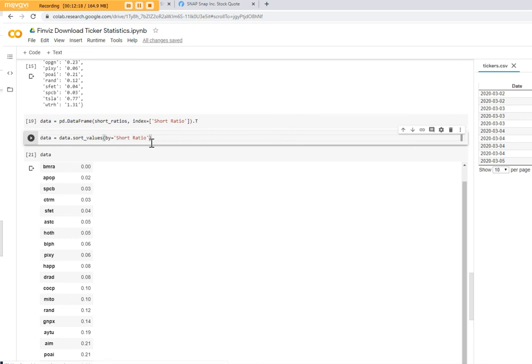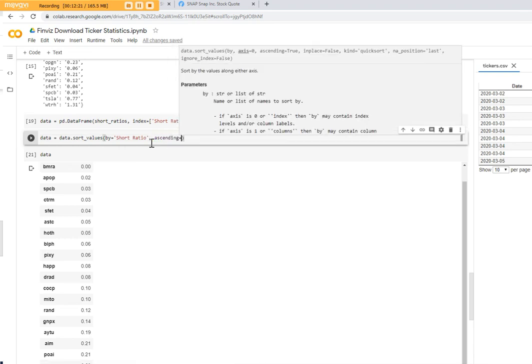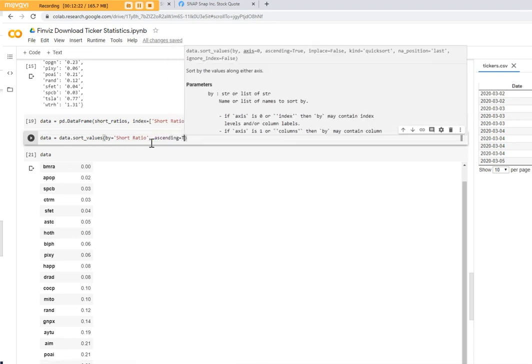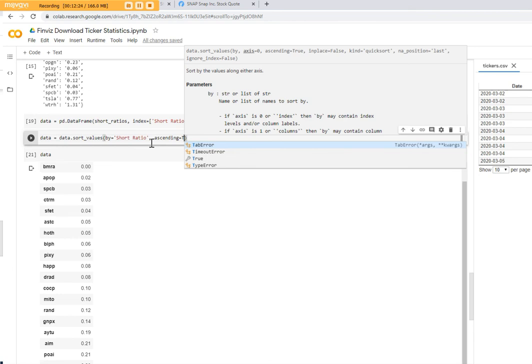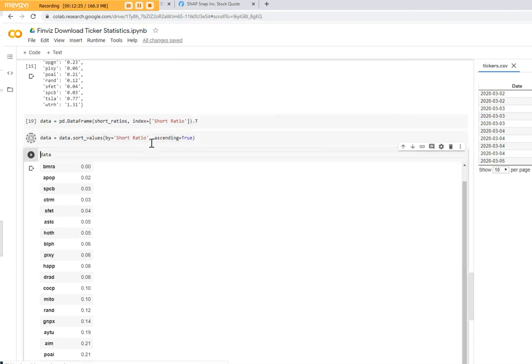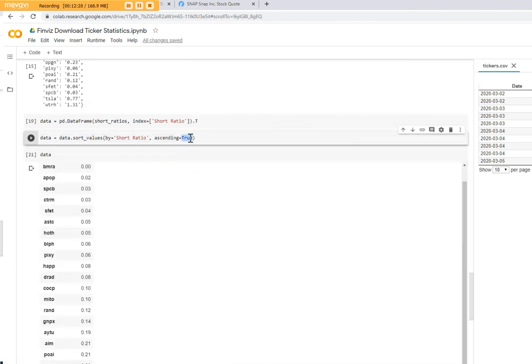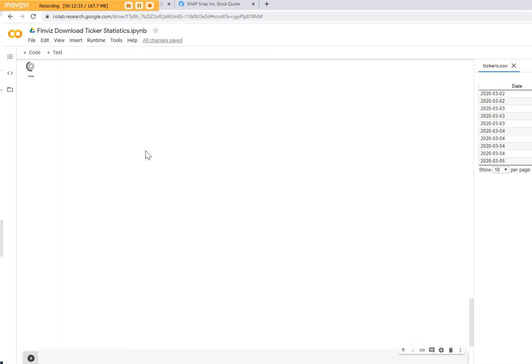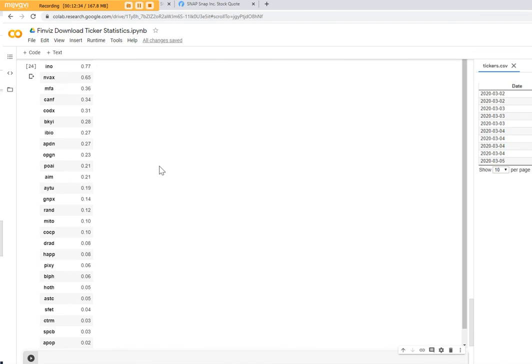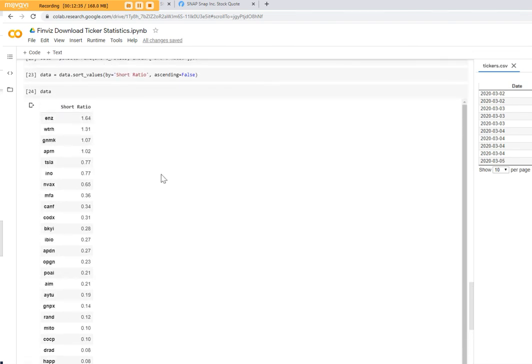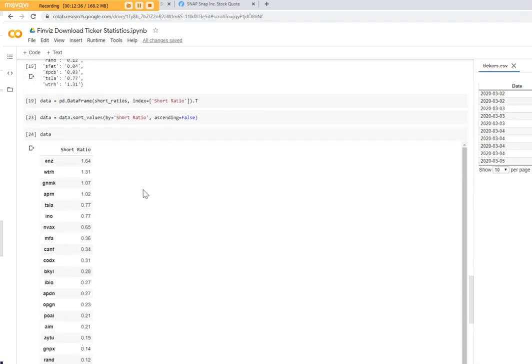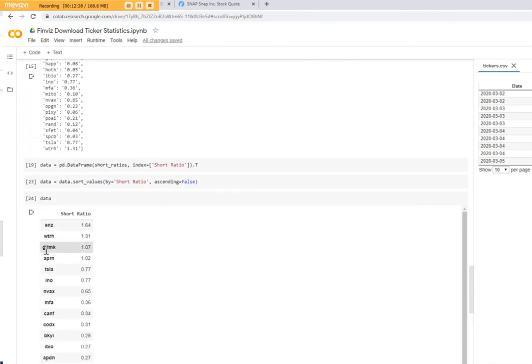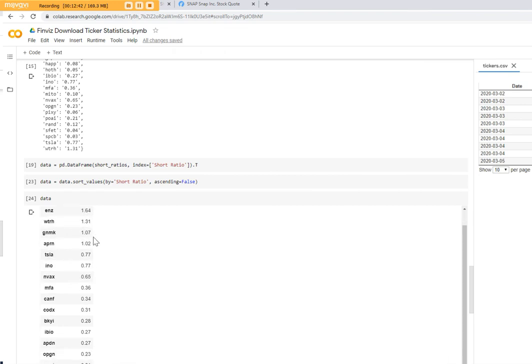You want obviously, you want ascending, you want to say true. Now you want to say ascending should be false, so from bigger to smaller. And then you have all the tickers here sorted by the highest number.